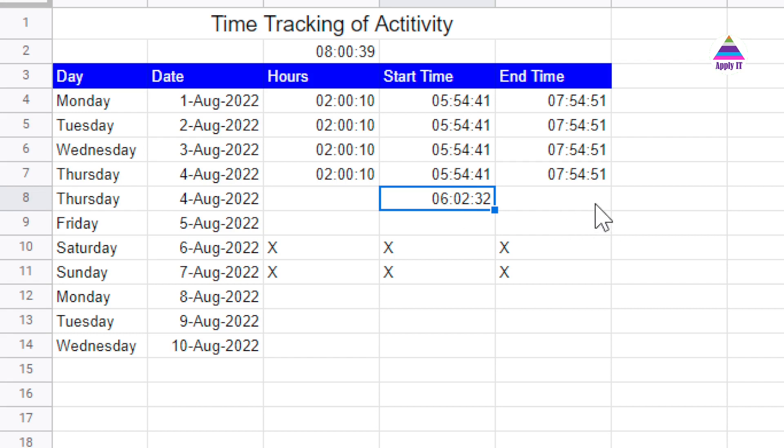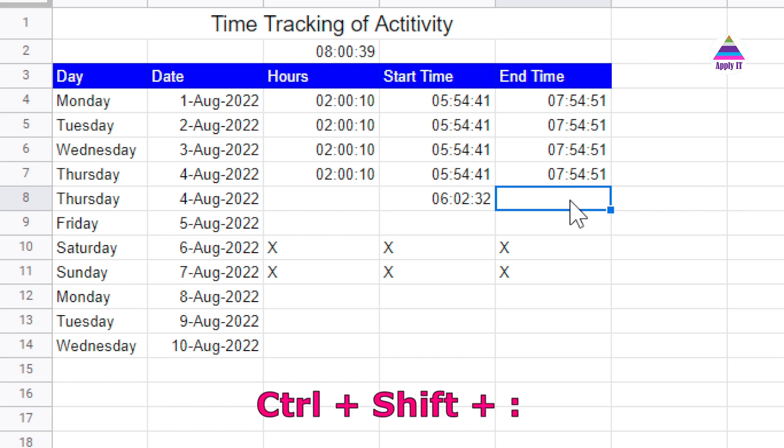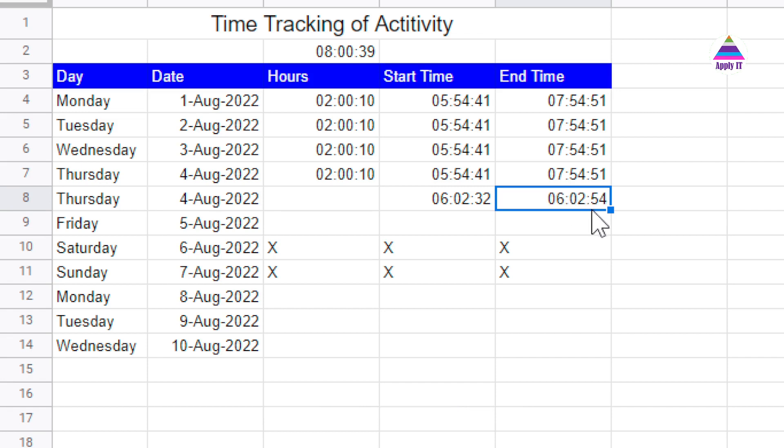Now you have done work on the activity, and then when the activity ends, you are going to enter the end time. So again, I will enter these three keys together: Control Shift and Colon. So it will enter the end time.